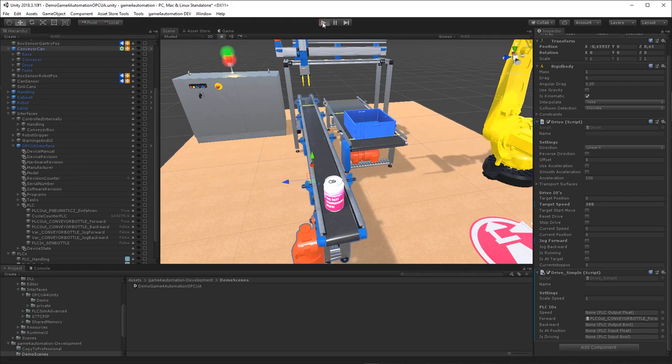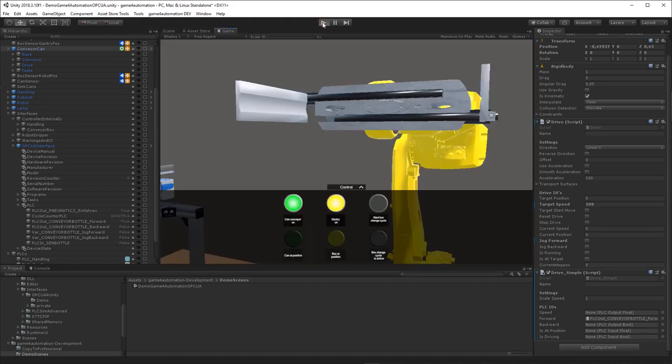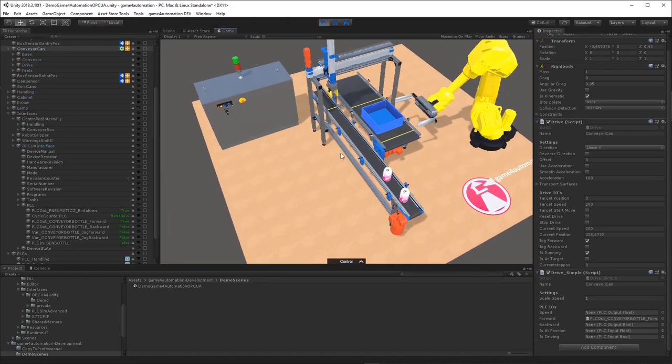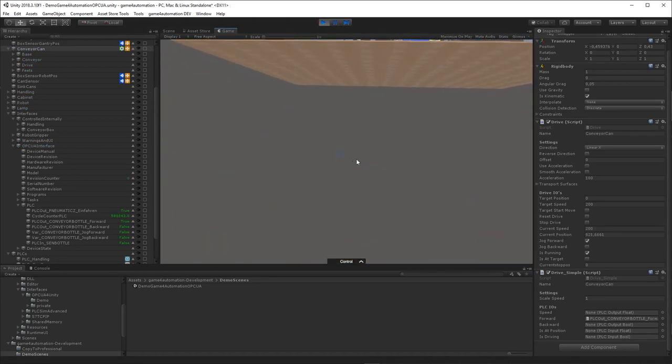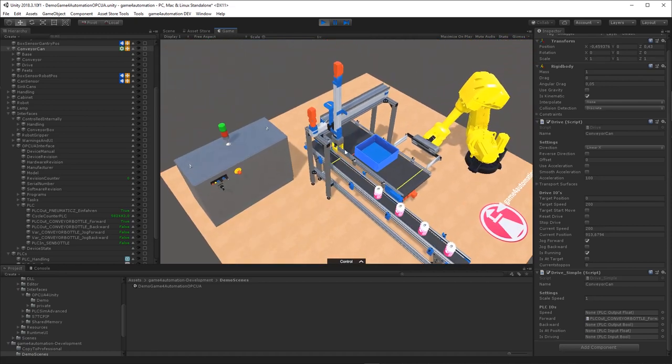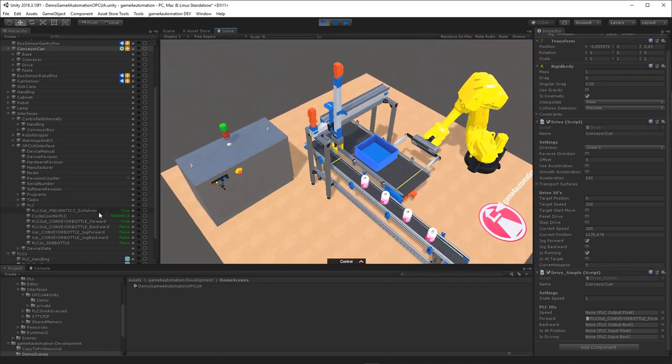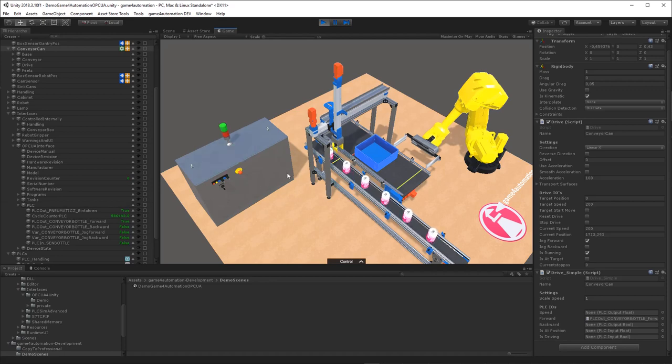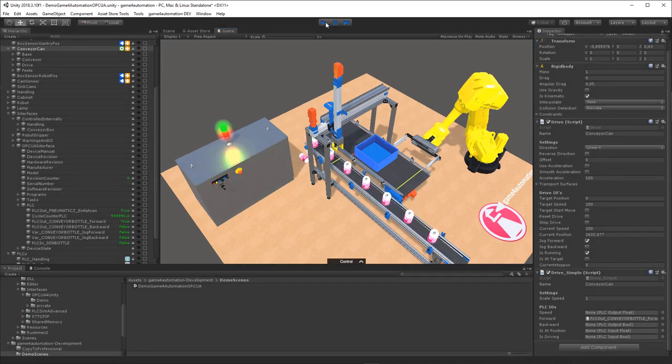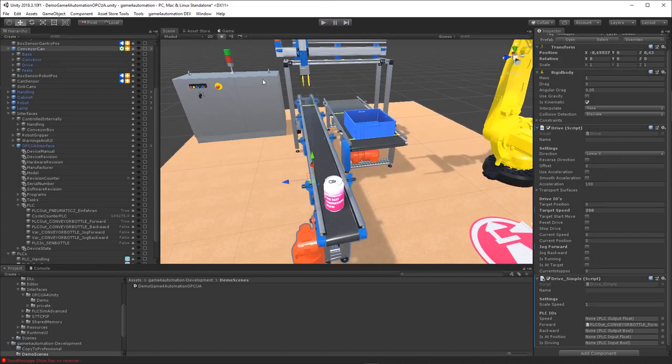If we start now the simulation, we will see that the drive is running and the cans are transported to the sensors, but the sensor is not stopping the drive because we didn't connect the sensor so far.